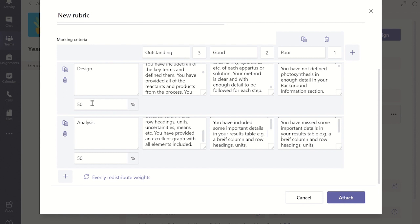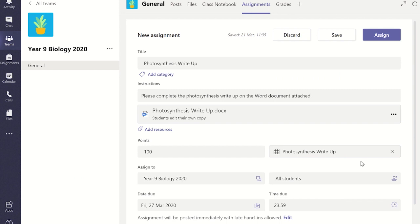Once you have finished click the attach button on the bottom of the window and the rubric will be applied to the assignment.